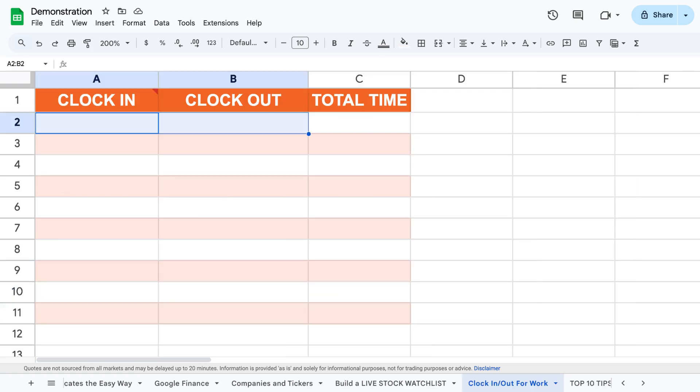First, select the cells where you want to insert time, for example when you clock in and out from work.